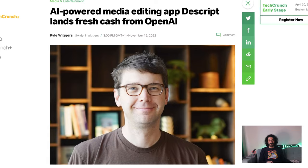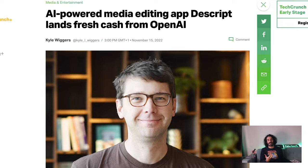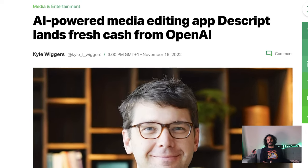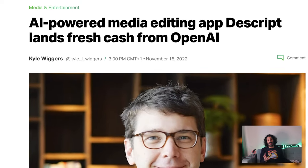I will also share my conclusion of the tool with its advantages and disadvantages transparently. Let's get started. Descript is one of the most important AI-powered video editing apps and is invested in by OpenAI, the creator of ChatGPT.